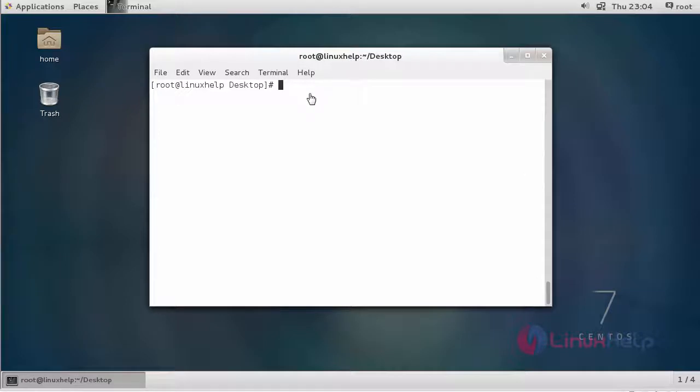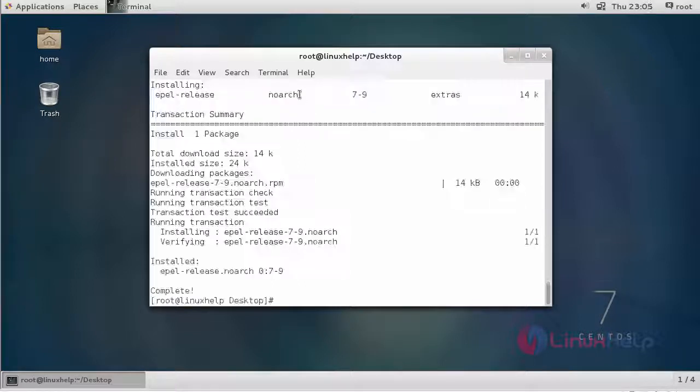Now we are going to install Varnish Cache. Before installing Varnish Cache, we have to install EPEL repository. The command to install EPEL repository is yum install -y epel-release. After installing EPEL repository...